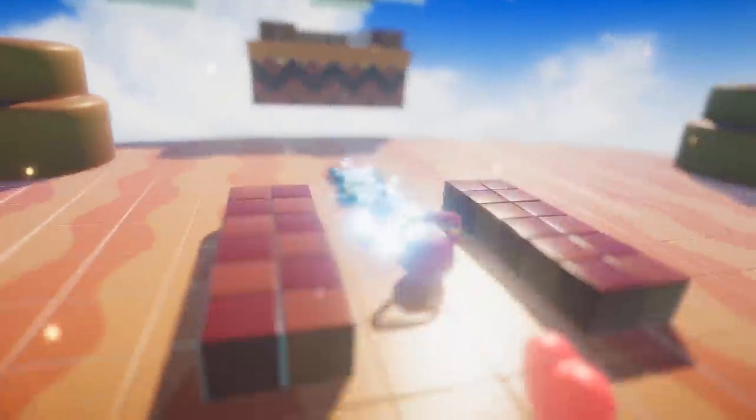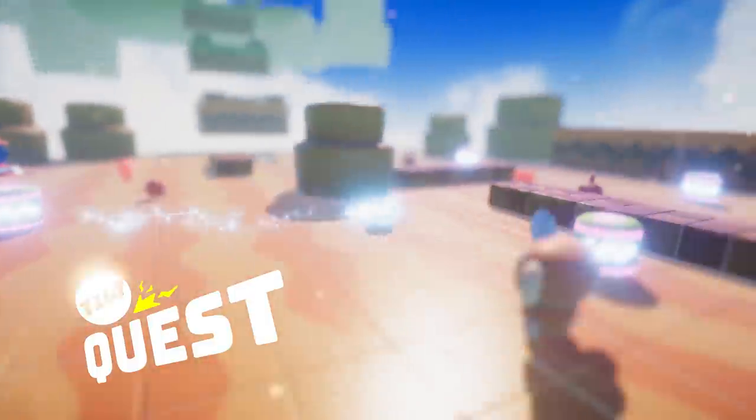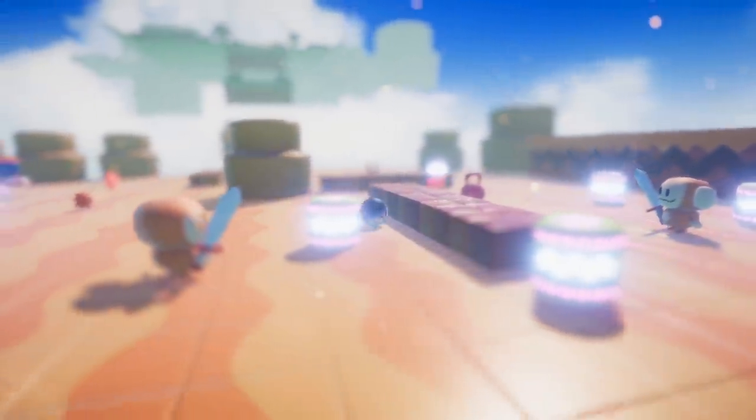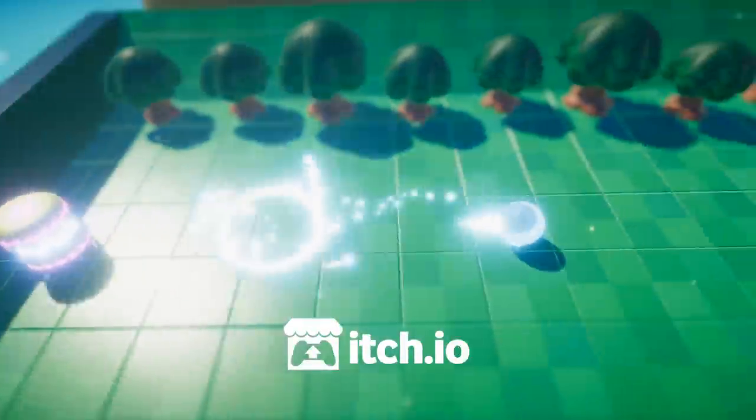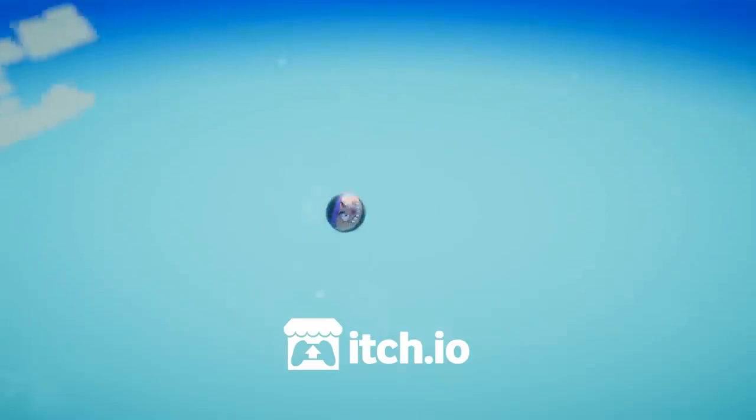And this is how we made Tilt Quest. You can try out the game right now by downloading it on the itch.io page. Just follow the link in the description.